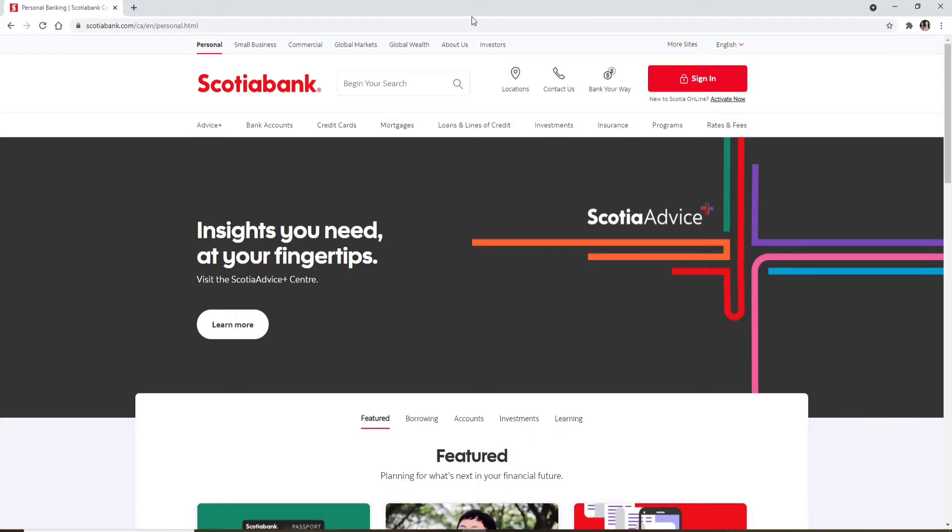Once you end up in the official website of Scotia Bank, click on the sign in button in the top right corner in order to go to the login area.